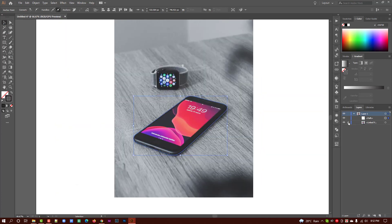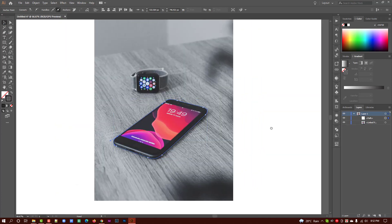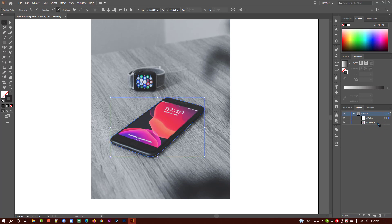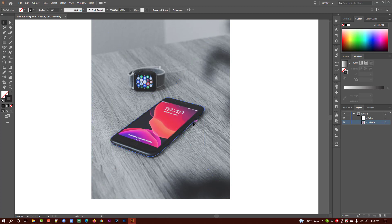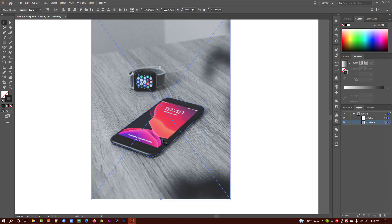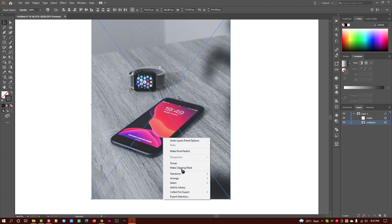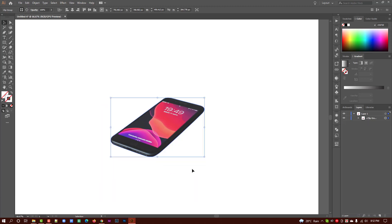Unlock this layer. This is our image and this is our path. Select both, then right-click and make a clipping mask.